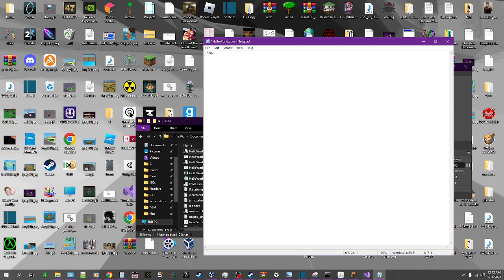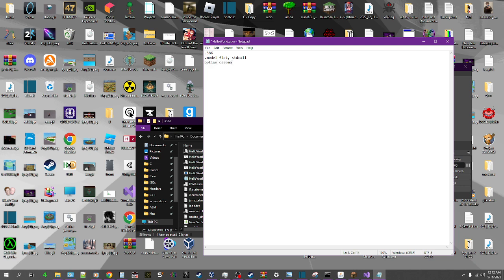Then we've got to do... Let me think. Model flat stdcall. There we go. And then we do option casemap:none. There we go.